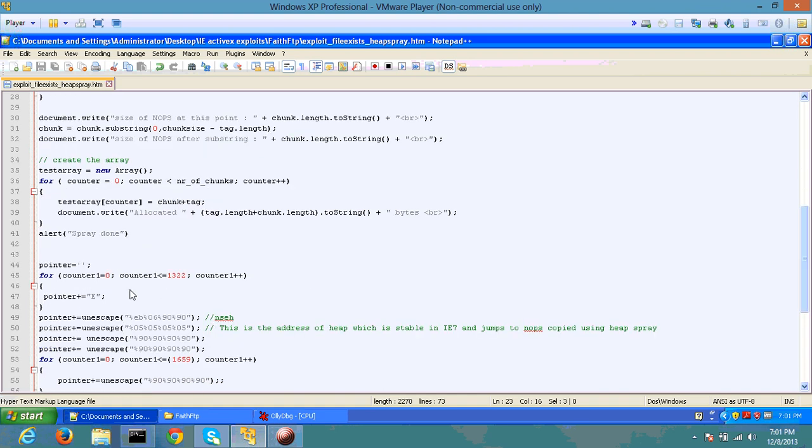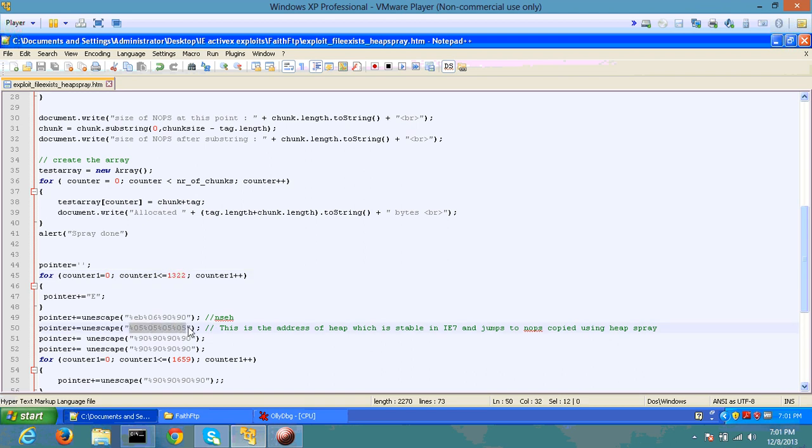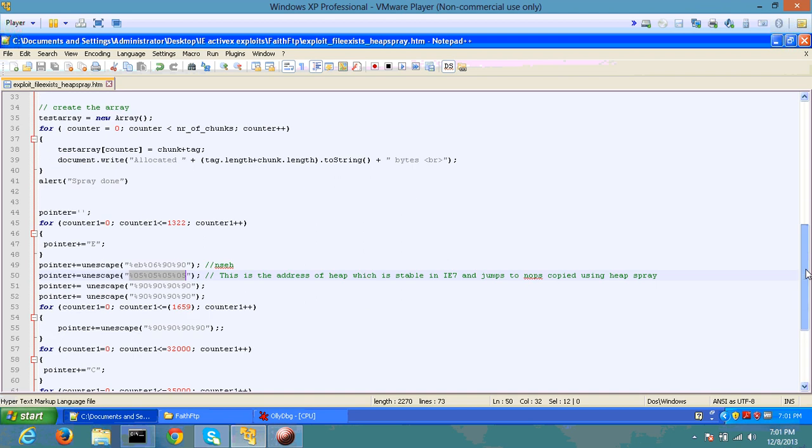Once the heap spray is done, I'm basically triggering the exploit by calling 1,322 A's followed by the address of my specific exploit. Alright, so let's see this in action.